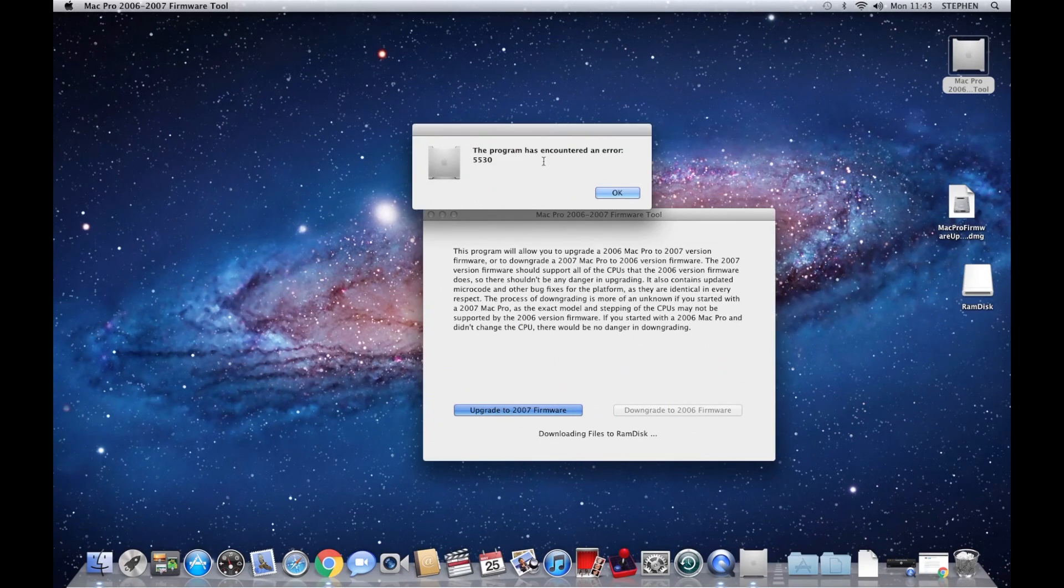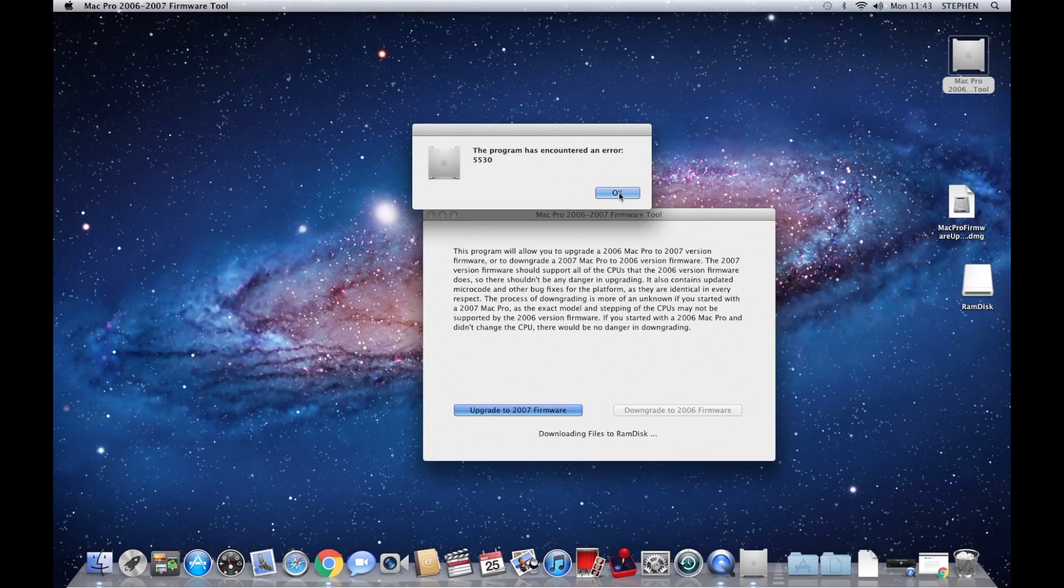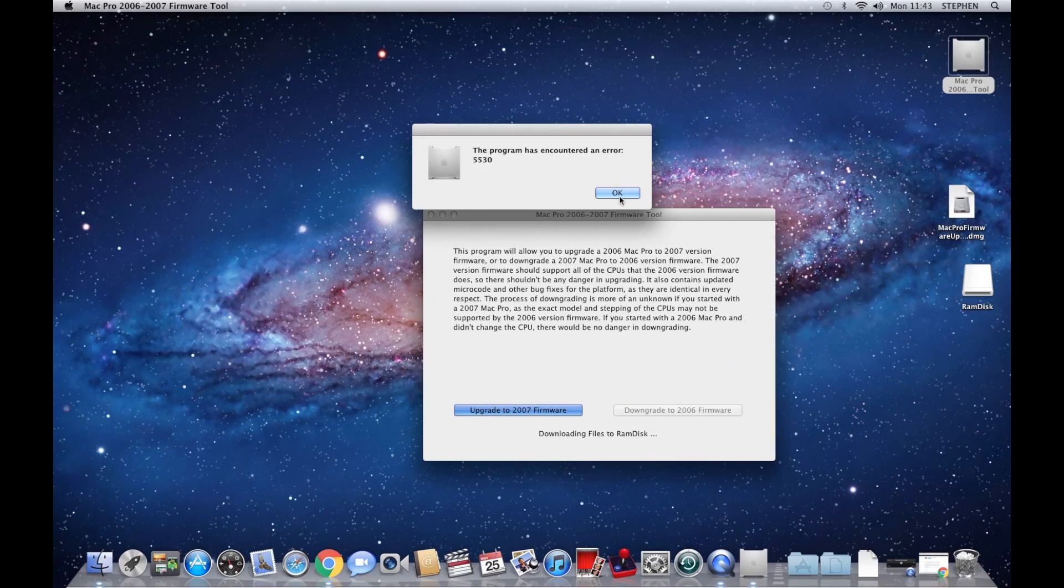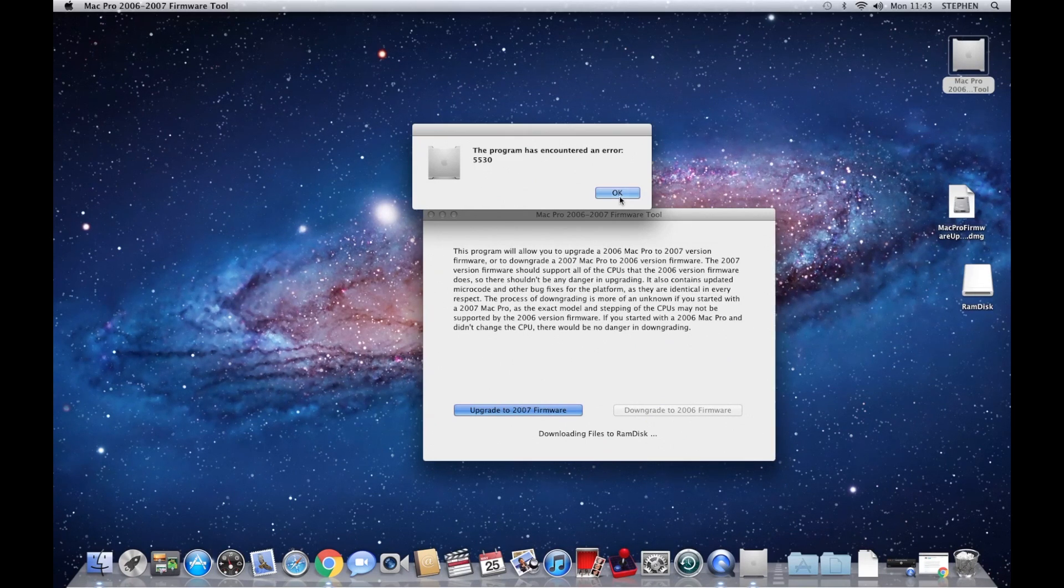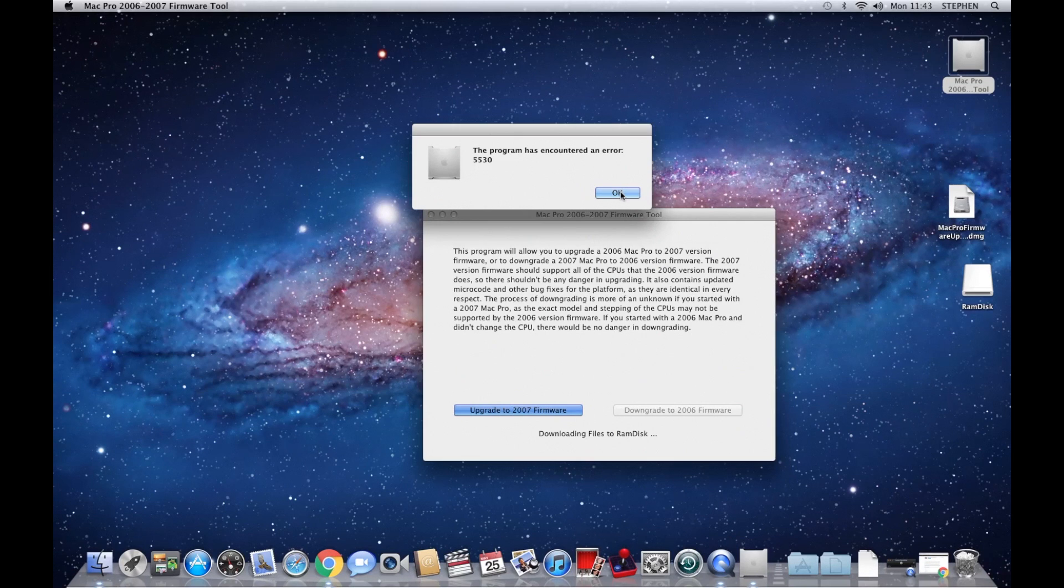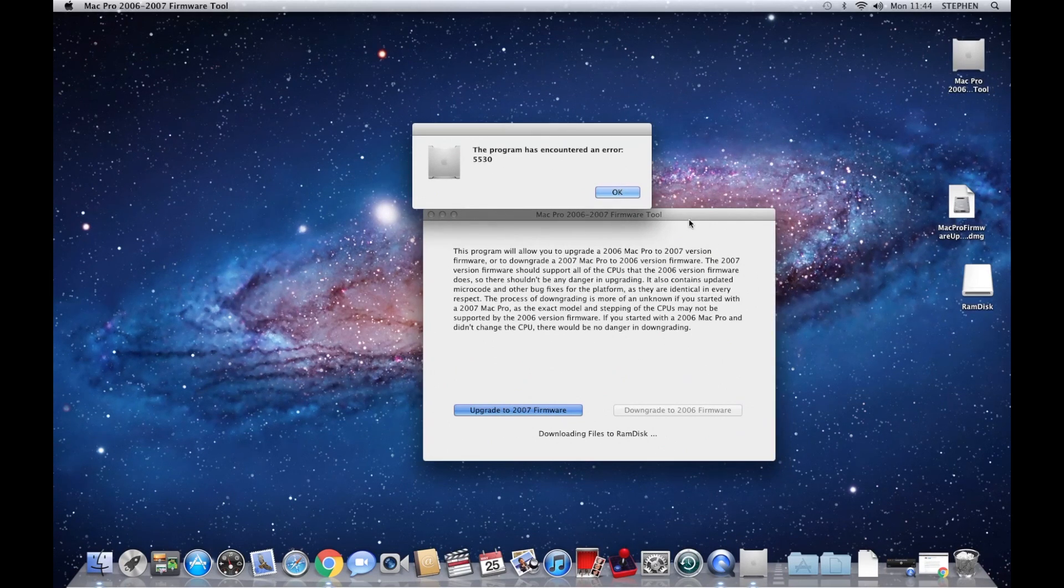The program has encountered an error 5530. Basically this means that it can't find the files it's trying to download at Apple's site because they've changed the location of them, which is what's causing all these issues. Which is why we have to go to a much more complex process to do this now. So just leave that running.